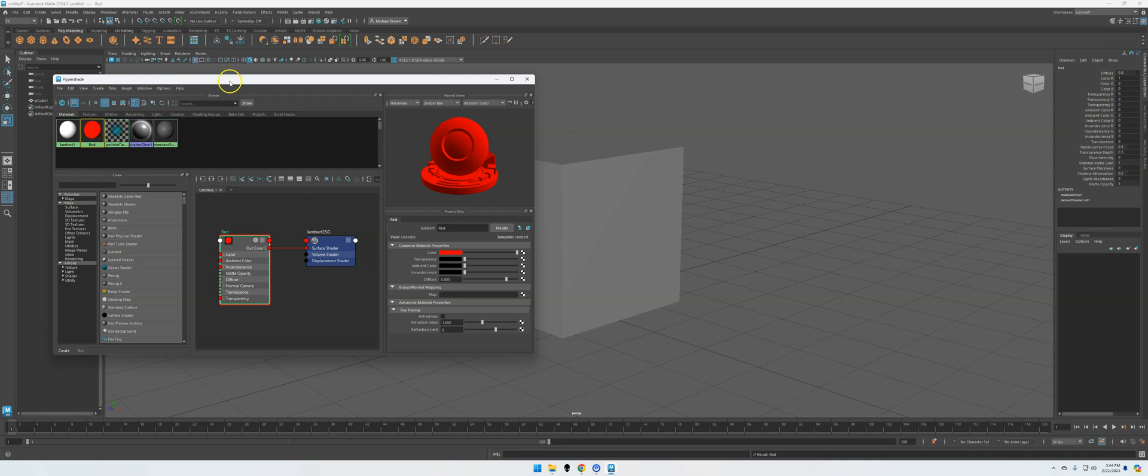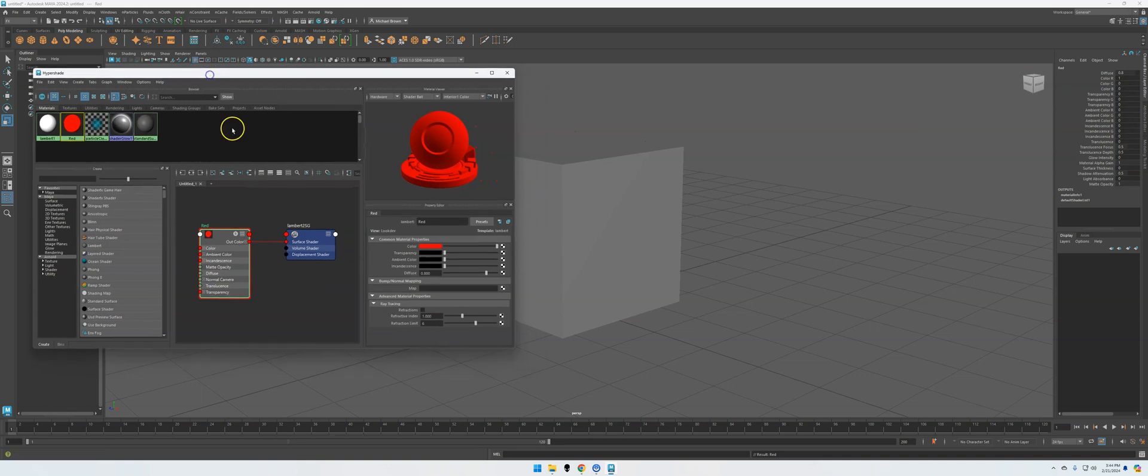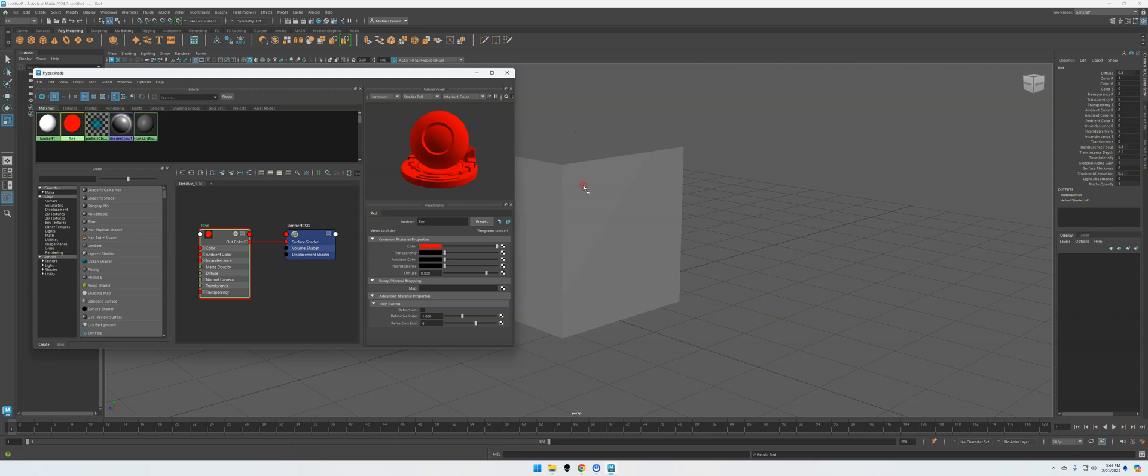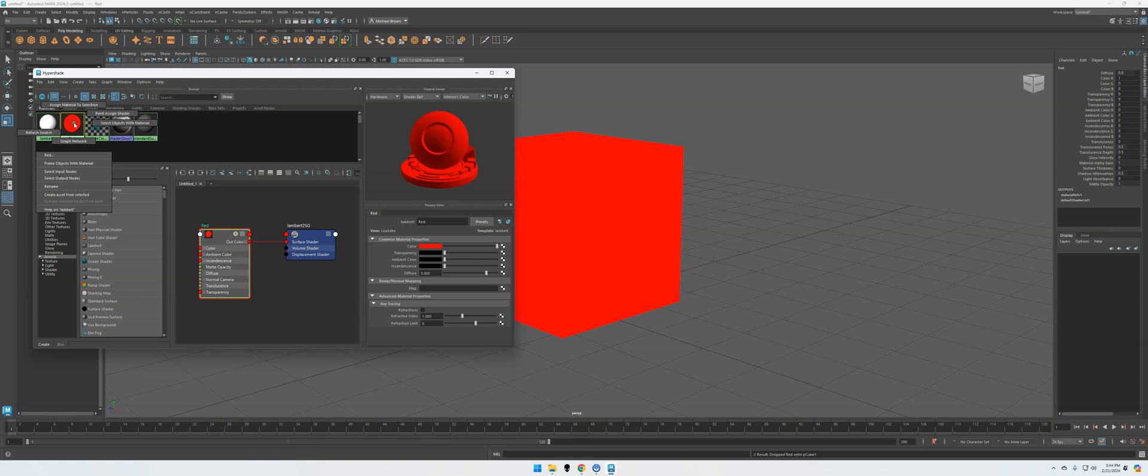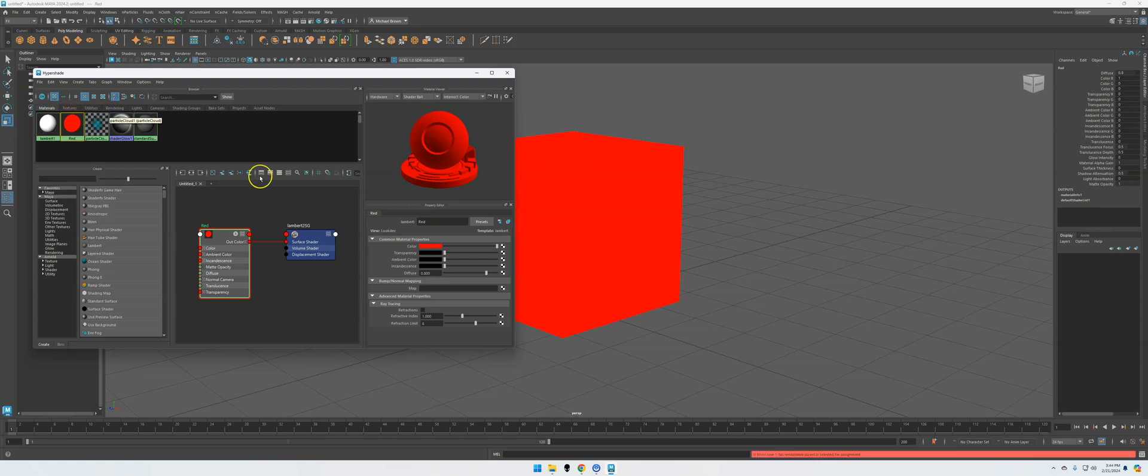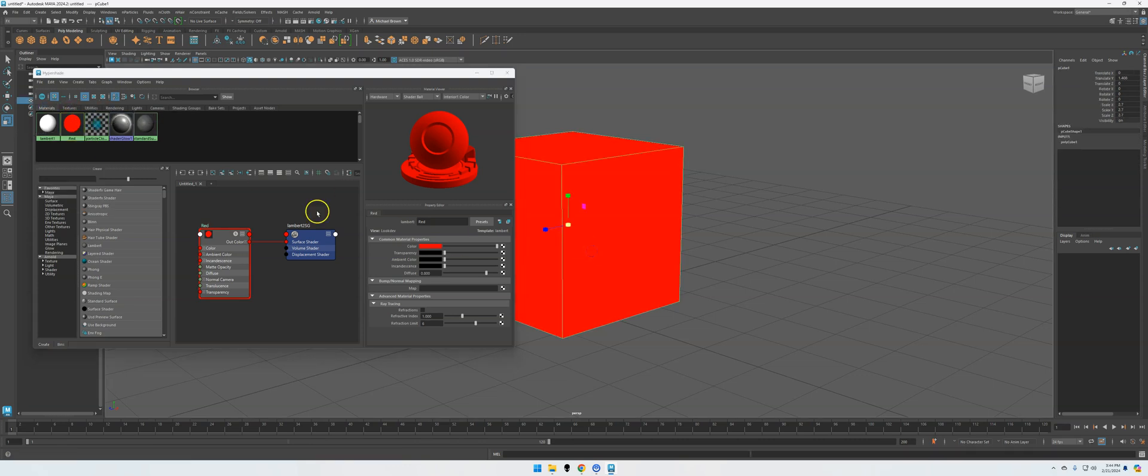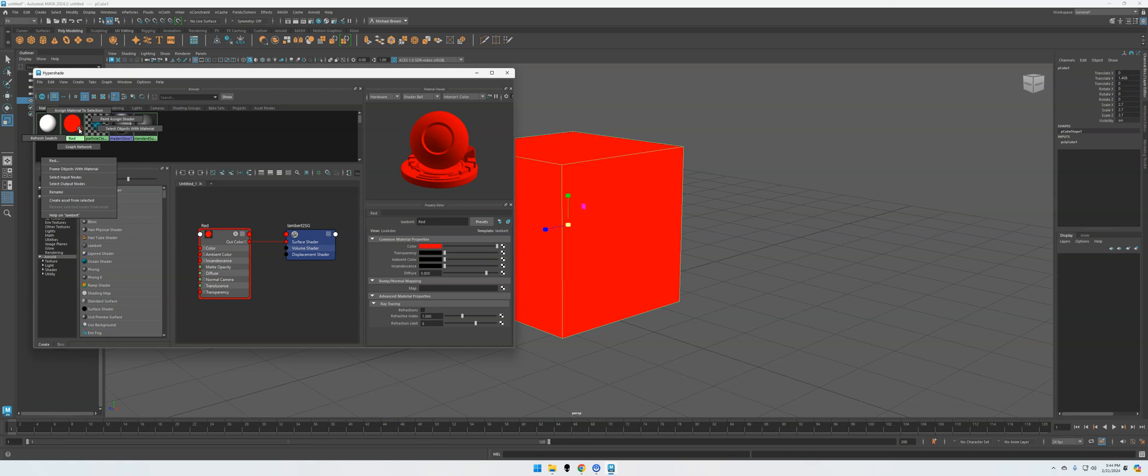And then all I have to do to assign it is I can just simply middle mouse and drop it, and that assigns it. Or I can right-click, Assign Material to Selection. Didn't have anything selected, so there we go. Right-click, Assign Material to Selection, and assigns it to Selection.